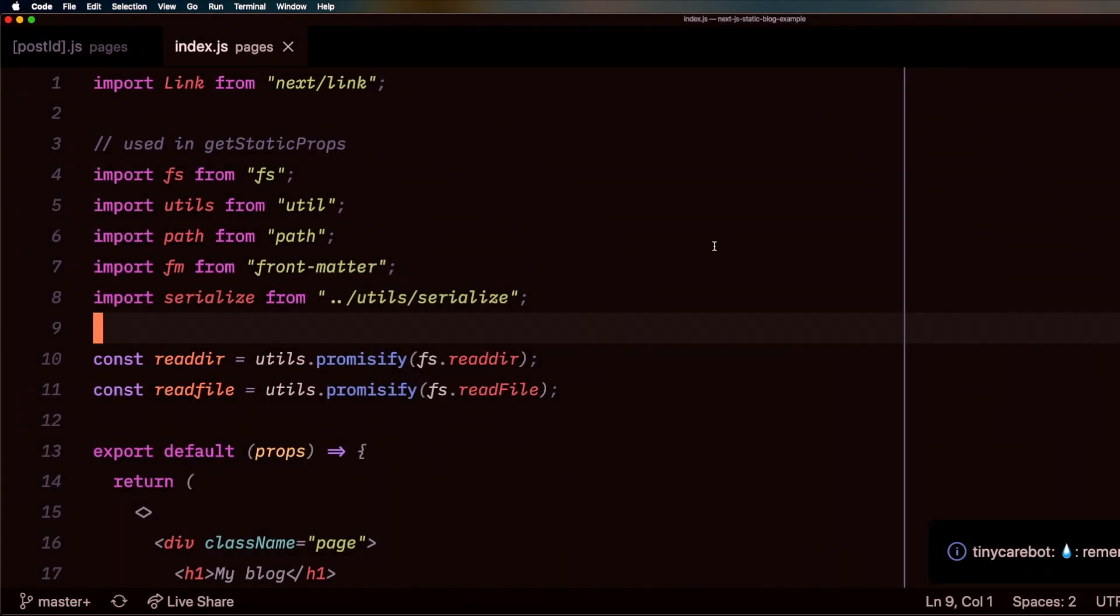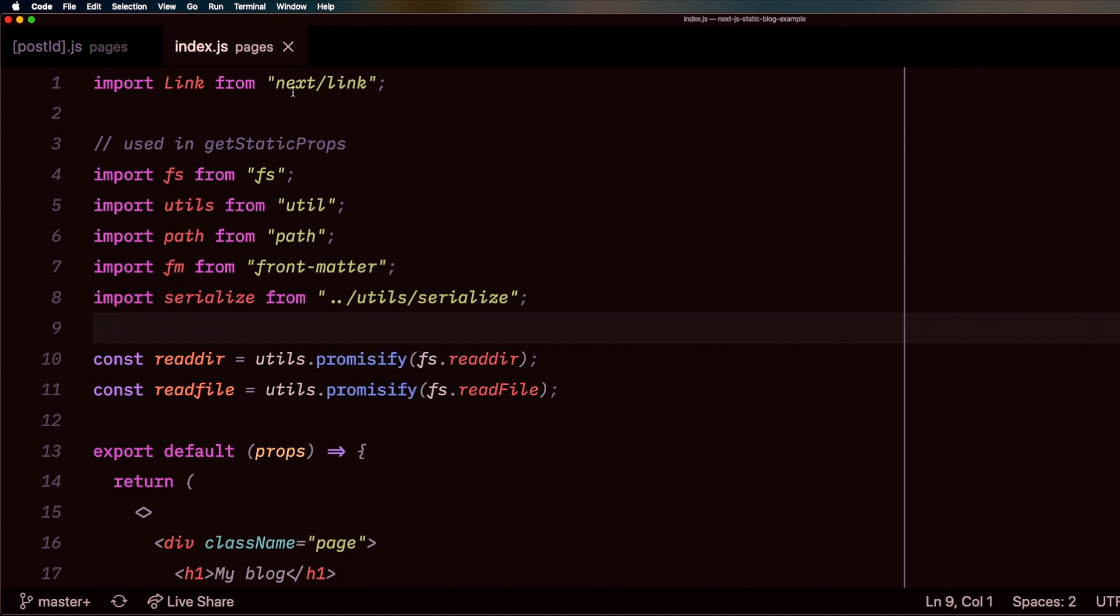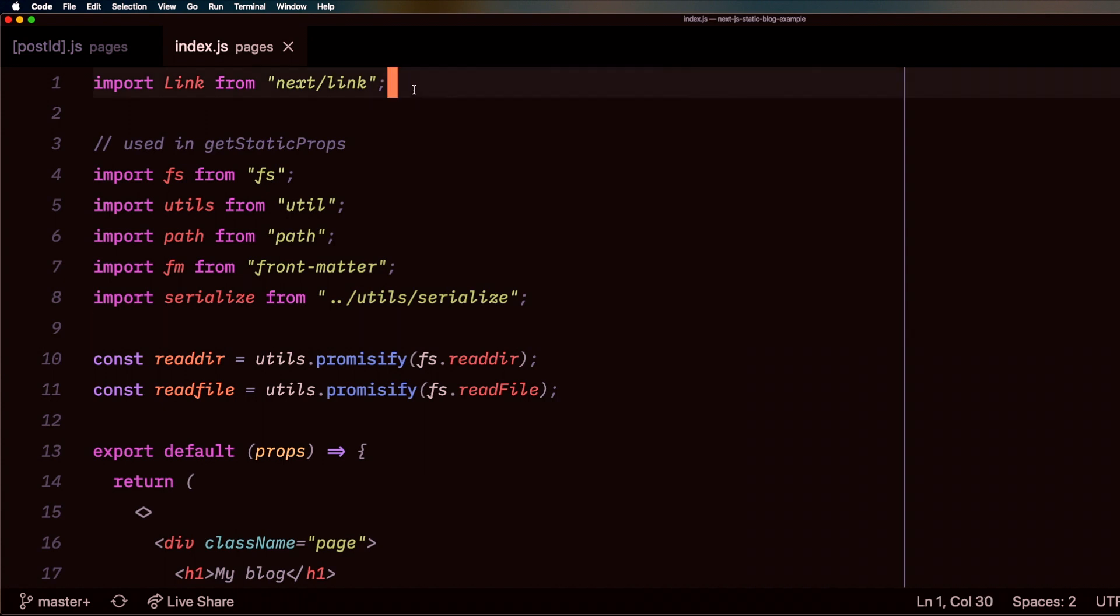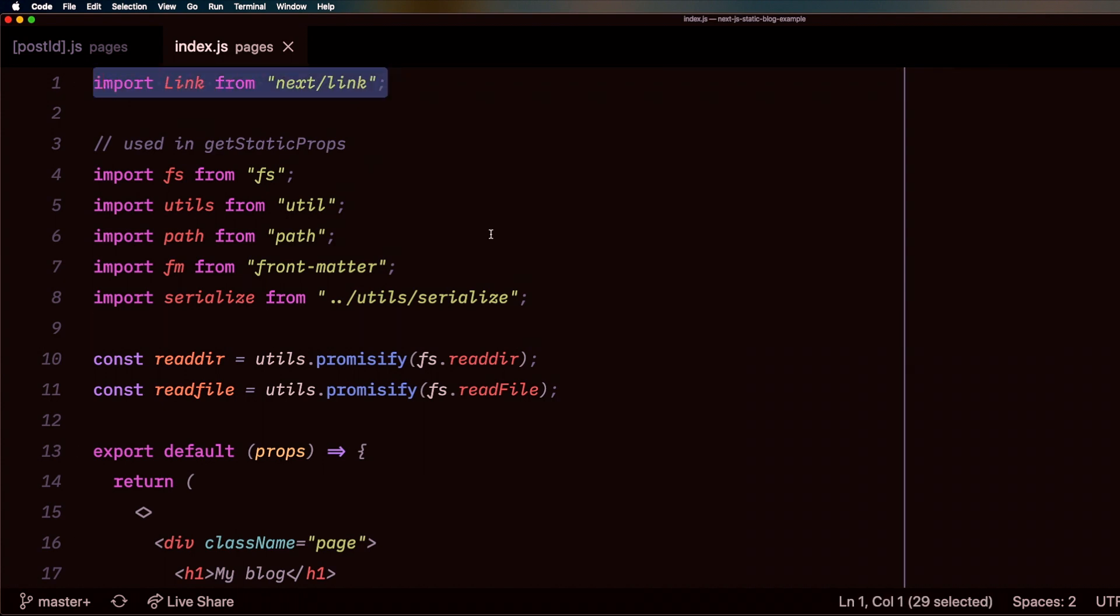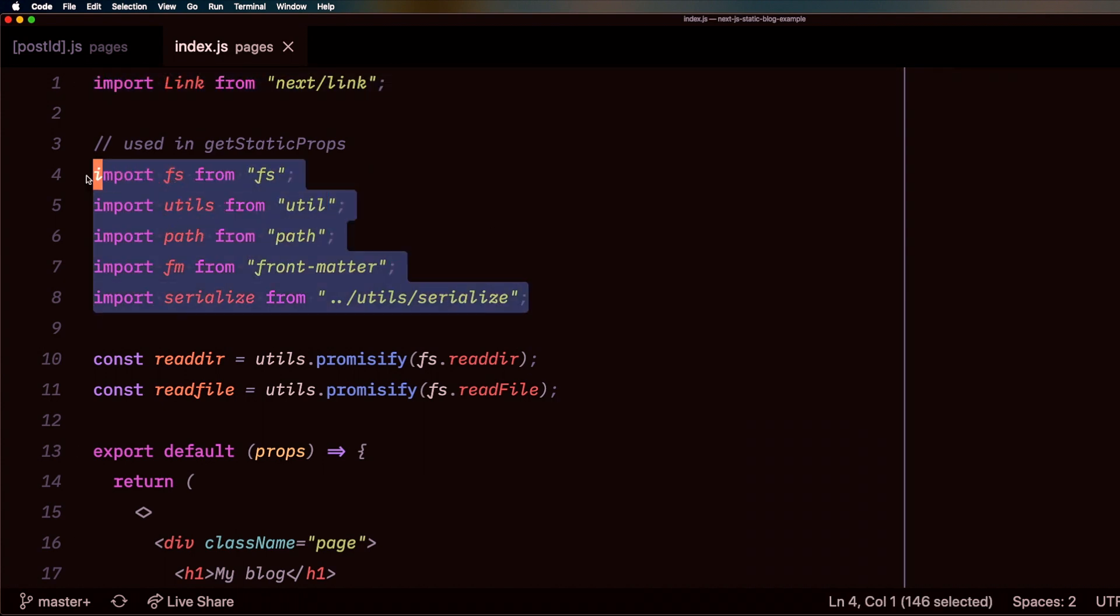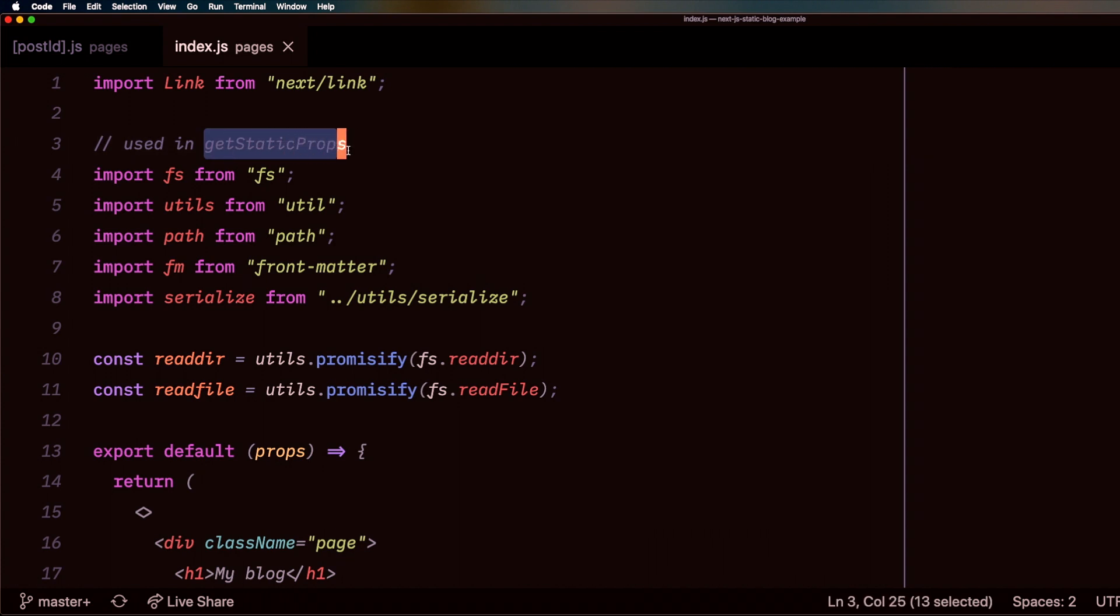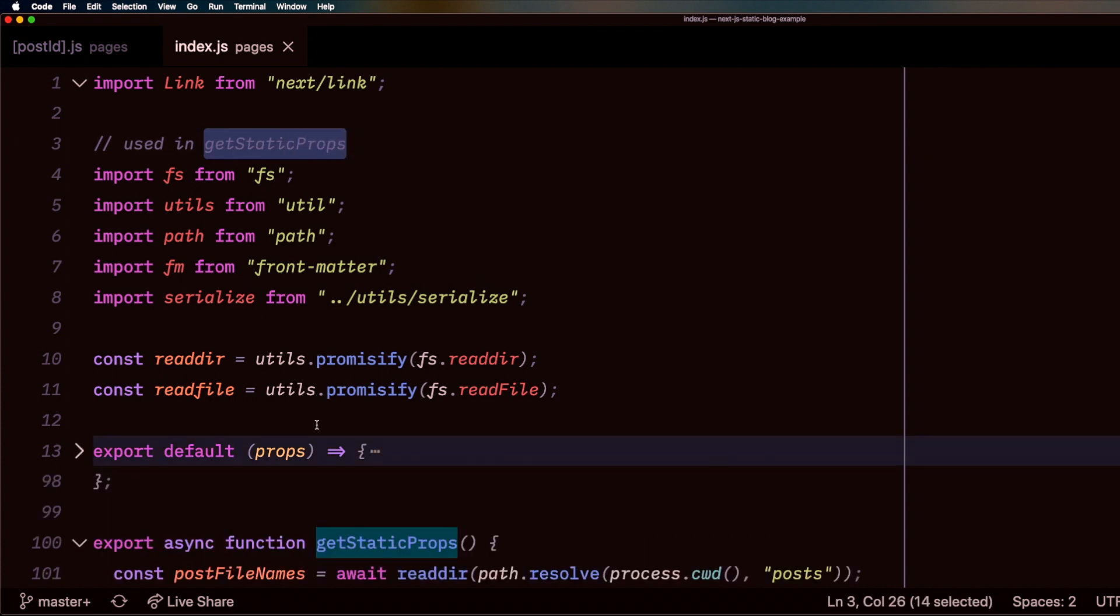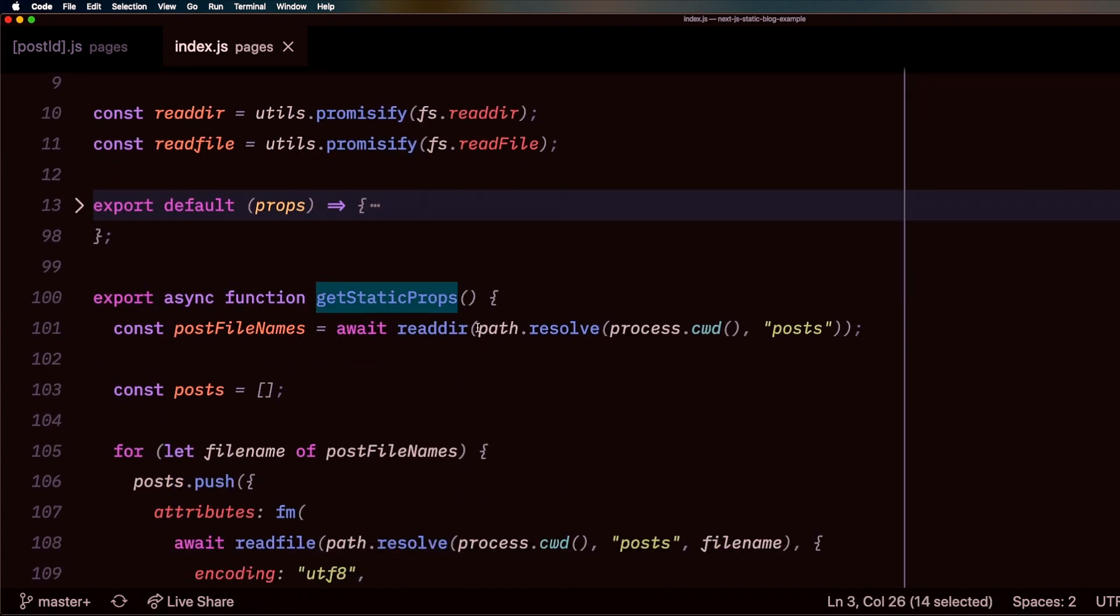Here we have my index page inside of my Next.js application. You can see I have two sets of imports here. One that I'll be using on the front end, and these set of imports here that you can see I'm using a getStaticProps. So ignoring all of this we can look.